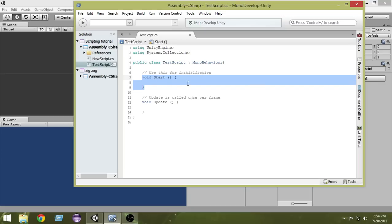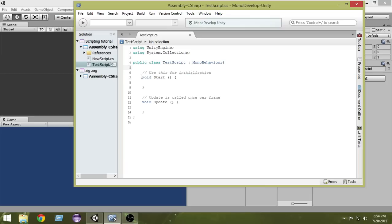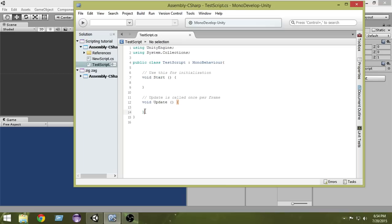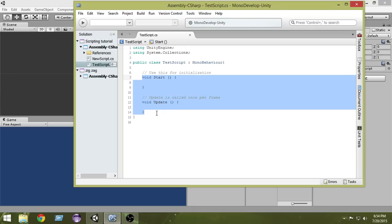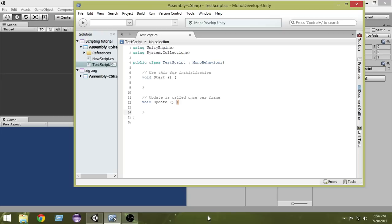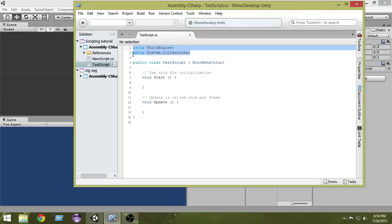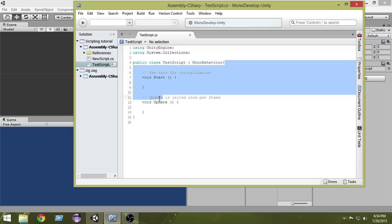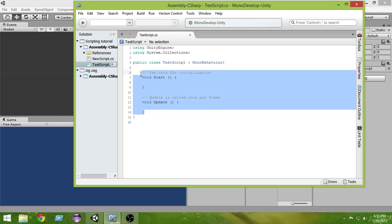Since the Start and Update functions are part of the MonoBehaviour class, if we don't inherit from MonoBehaviour, Unity will not be able to work properly with these functions. So we've learned the basics: what the namespace means, what the class is, what inheritance is, the body of the class, and the two functions that are included by default.